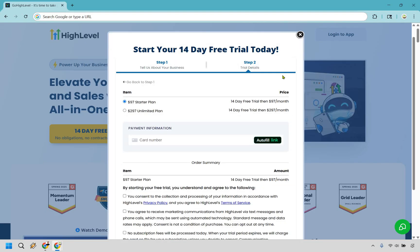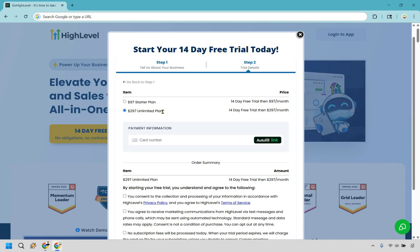All right, now you have two options to choose from here. Both of these are going to come with a free 14 day trial. It's more so which one do you want to go to once that trial expires. You can obviously get much more with the unlimited plan. So if you want to go with the $97 starter plan, you can do that, or the $297, which is going to be the unlimited plan. That's going to be up to you.